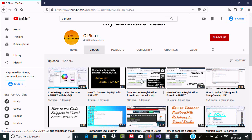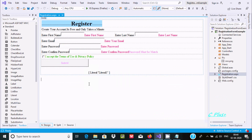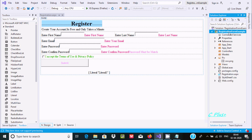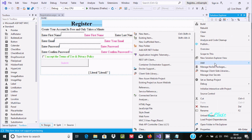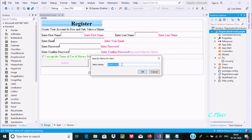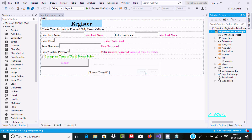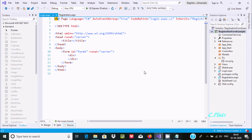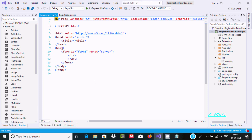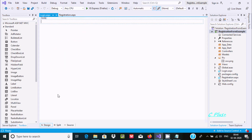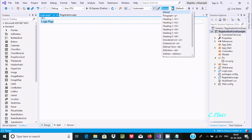After following that video, let's see how to create a login page. Right-click and here add a webform, giving the name 'login', click OK. Now here this is the source. Go to design view.